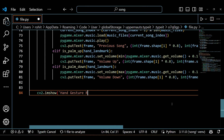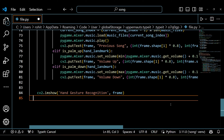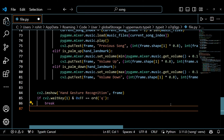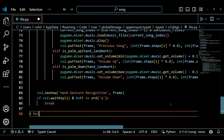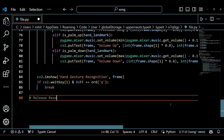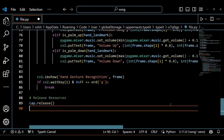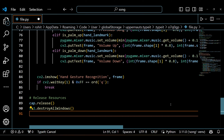We display the video feed on a window along with some visual feedback for the detected gestures. If the user presses the Q key, we break out of the loop. Finally, we clean up by releasing the webcam resource, closing the display windows, and stopping the Pygame mixer.